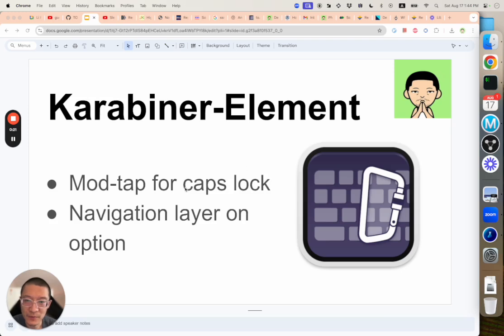You will be able to set complicated features. For example, I use a mod-tap on my caps lock key. So if I just tap the caps lock key, it behaves like an escape. And if I hold it, it behaves like a control.